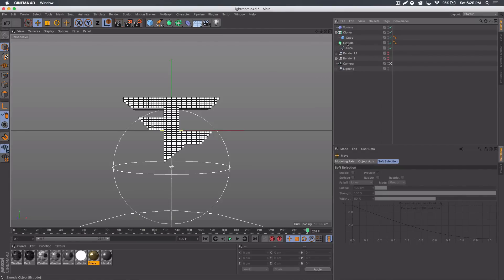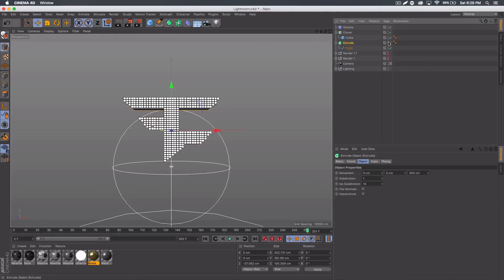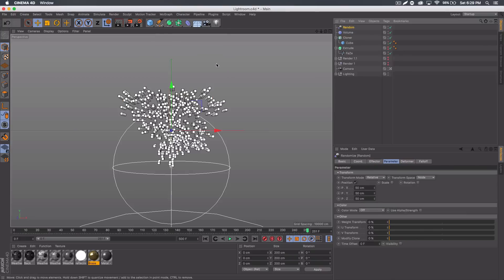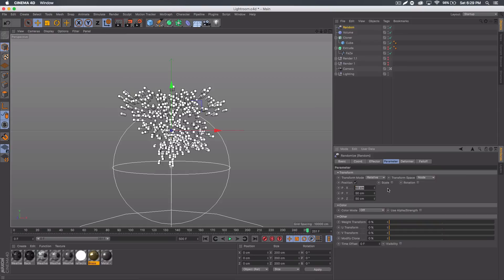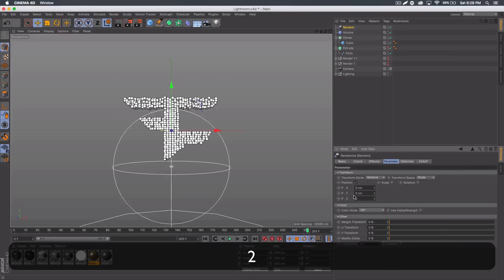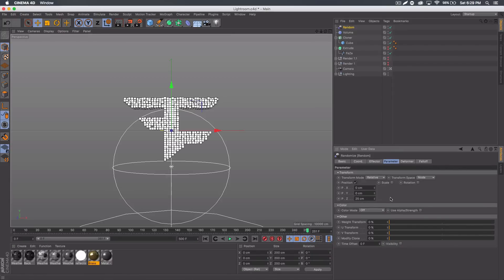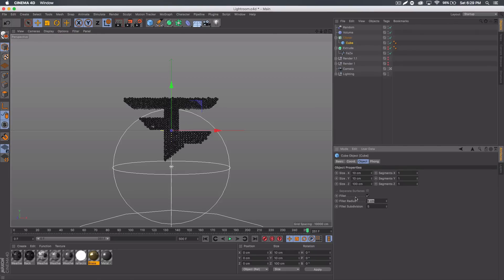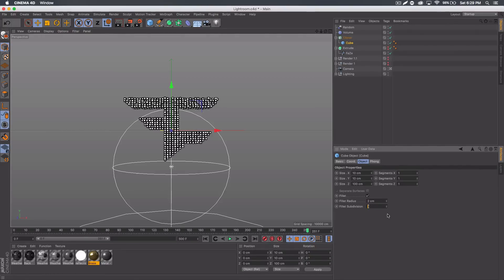On the extrude layer, press each one of these dots twice and that will hide it. Then select the Cloner again and go to MoGraph Effector — Random. You can see all the cubes spread out, and you can mess around with the settings to get different looks. For now, set Position X to 0, Y to 0, Z to 25 — but you could do more or less, up to you. At this stage you can play around with the cube to get different looks. You could keep it as a standard cube or add a Fillet with a radius of one — I'll try two this time — and a Subdivision of two.